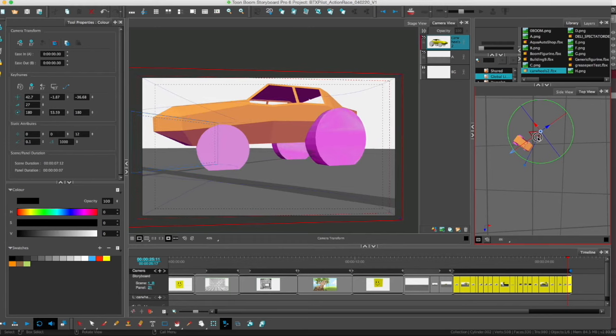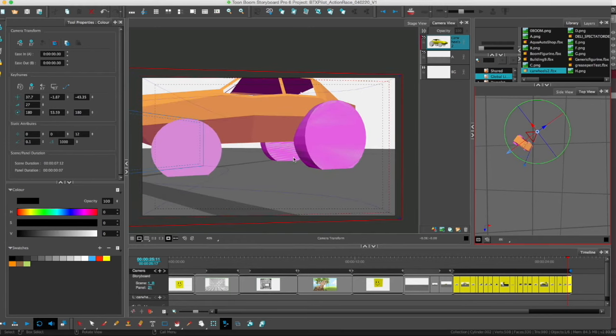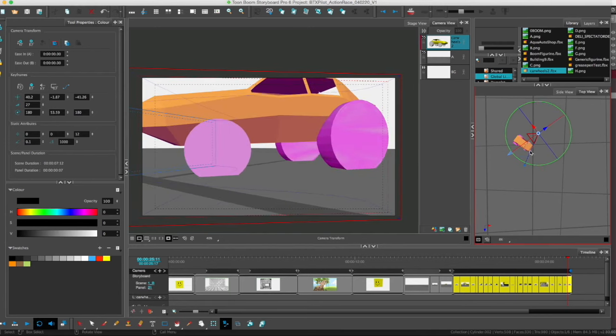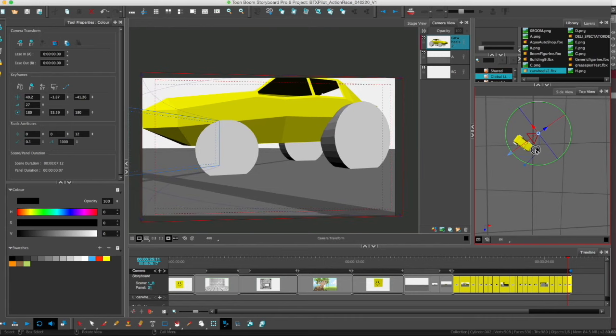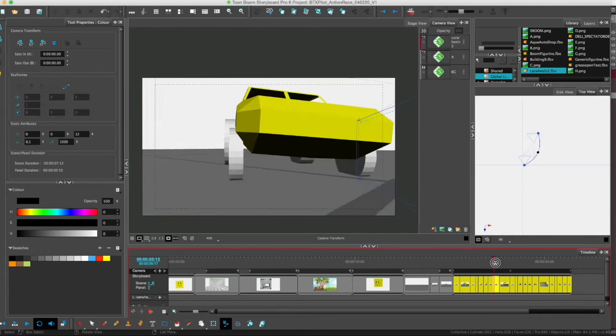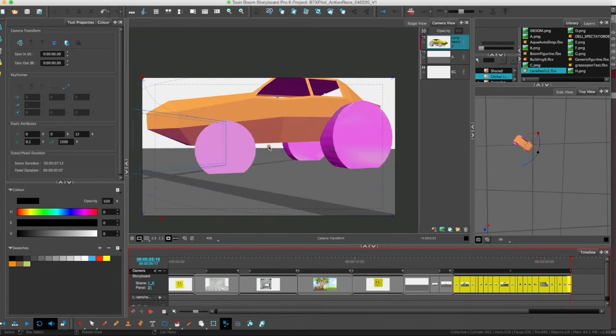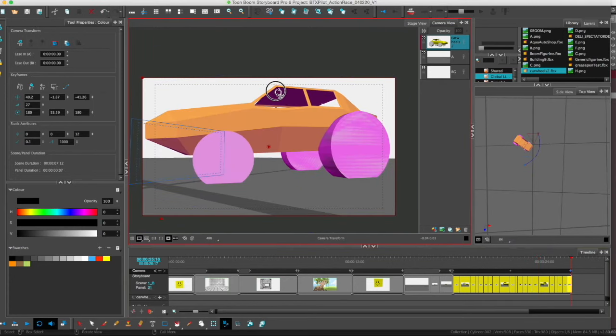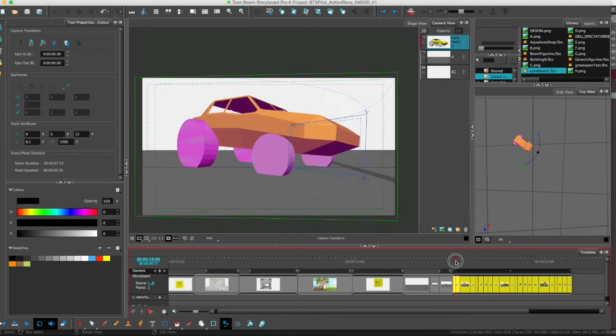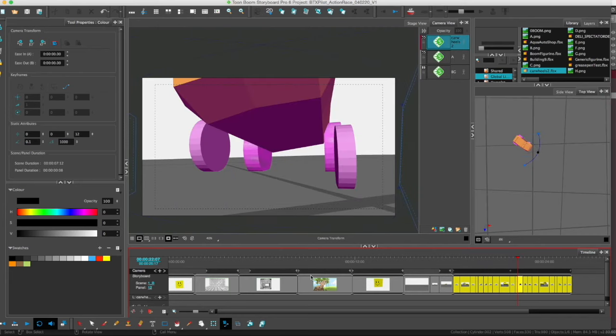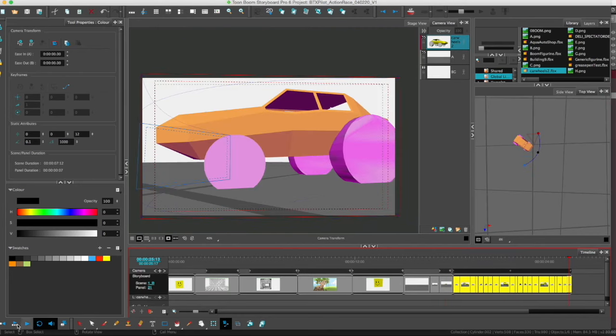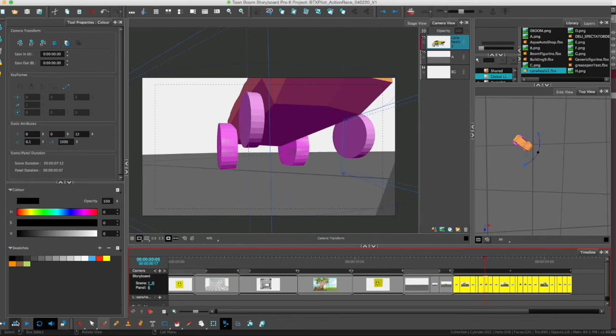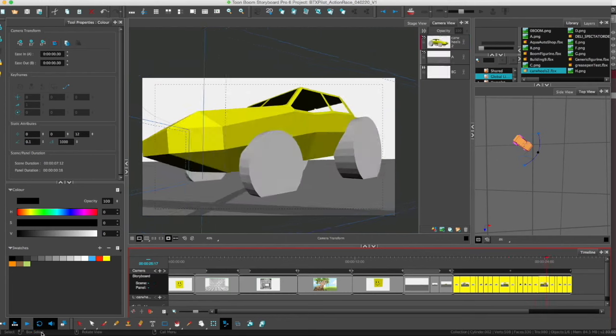In my other videos, I show you how to import, export FBXs into Storyboard Pro from Blender. I highlight the best ways to rig your 3D assets in Blender, exporting it the proper way and also importing it to Storyboard Pro. So go check that out.